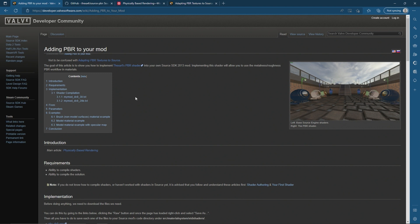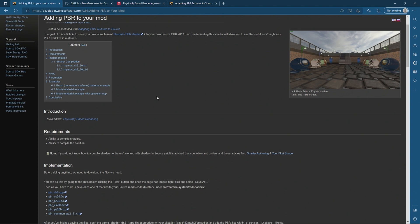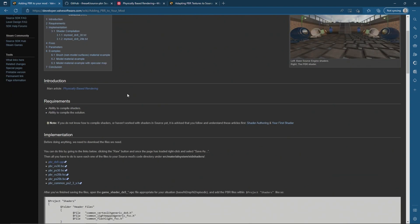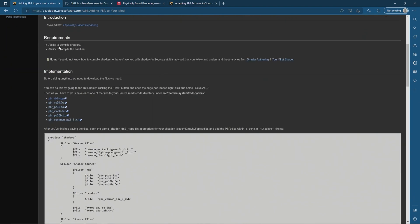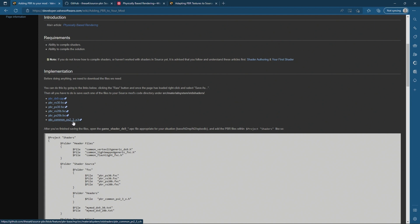I just want to go over the basics first so you understand what you're dealing with. This tutorial is just going to cover how to add the PBR shader to your mod - a bare basic mod. I believe it works for both single player and multiplayer. First and foremost you need to be able to compile shaders and compile your everything solution. I've already done a shader tutorial about how to do that, so you can check that out. The required files are: PBR DX9, VS30, PS30, VS20B, PS20B, and common_PS23X.h.